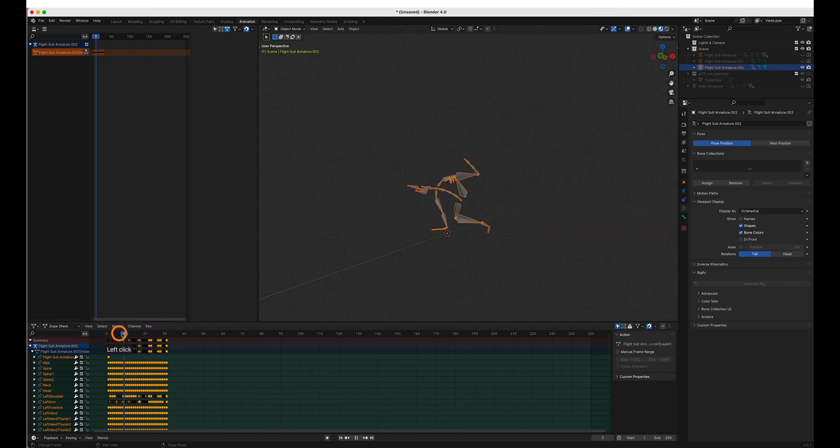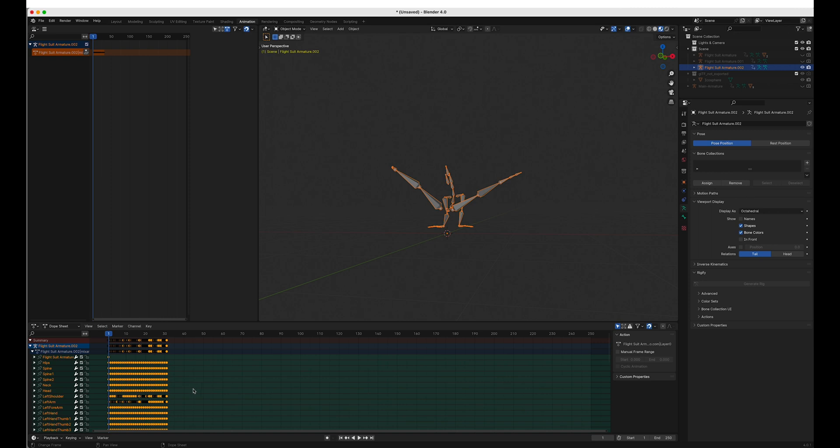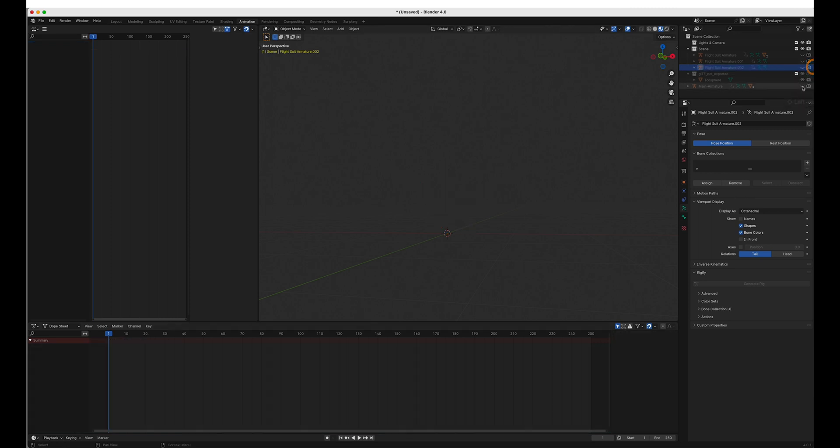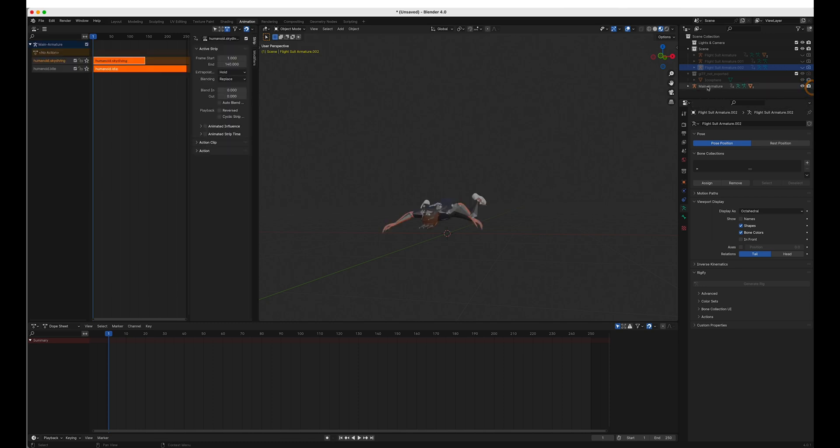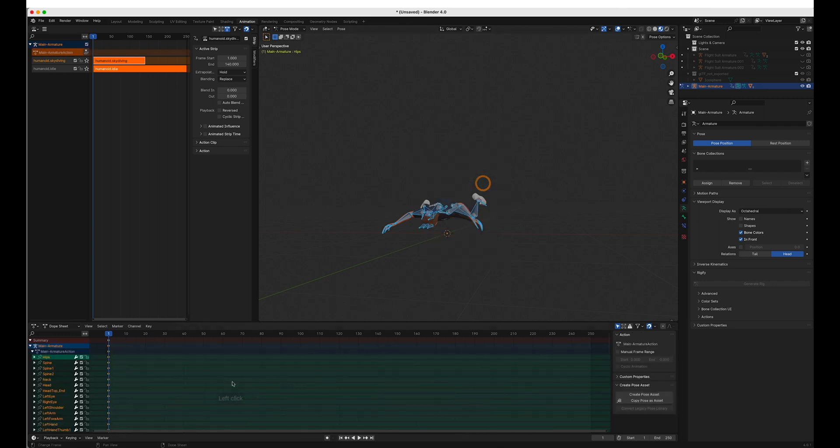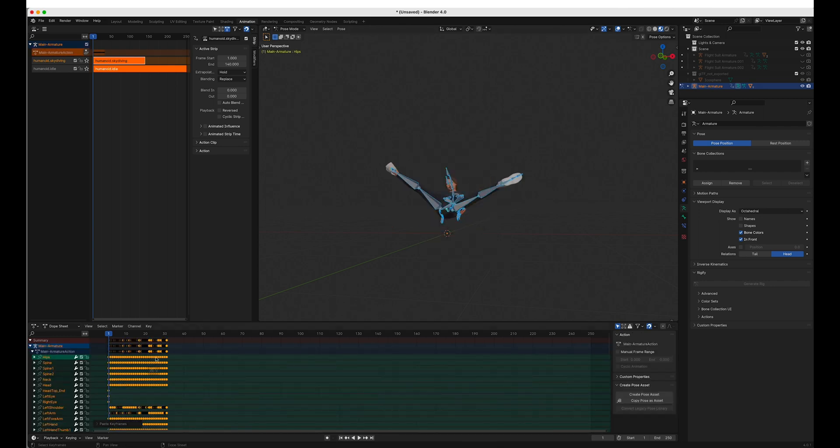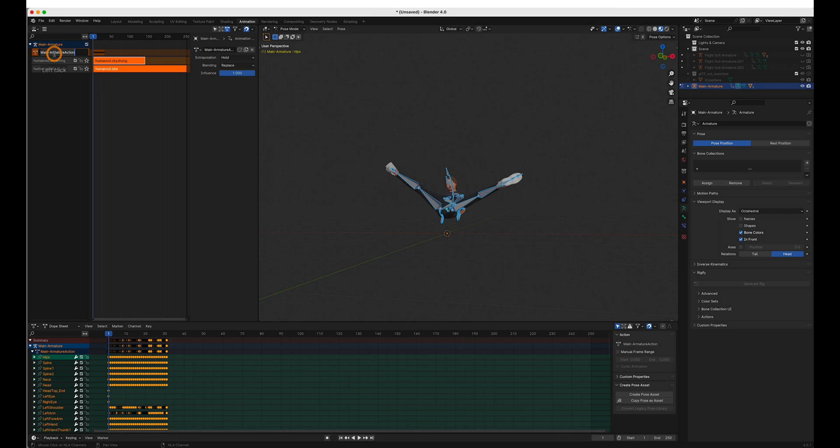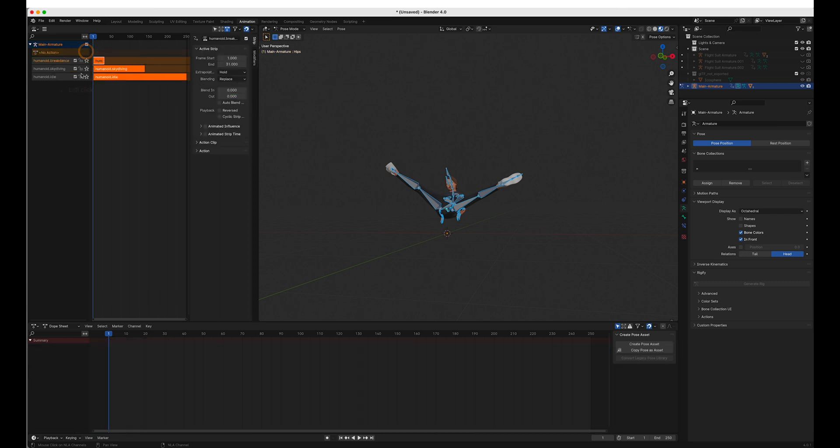This one's just a bit more extreme. So same thing. Copy. Main armature. Pose mode. Create one keyframe and paste. Push it.